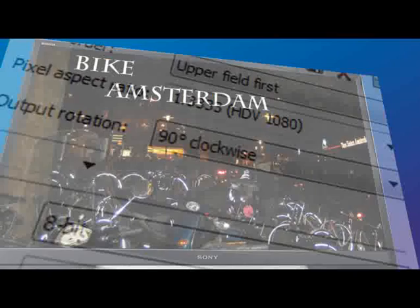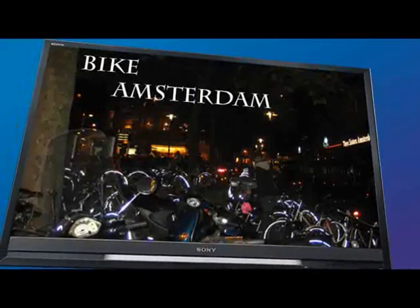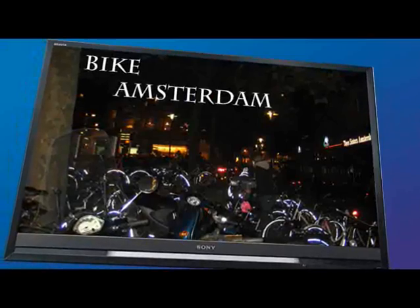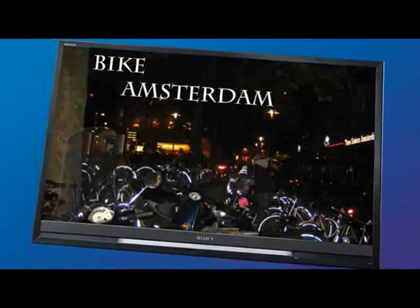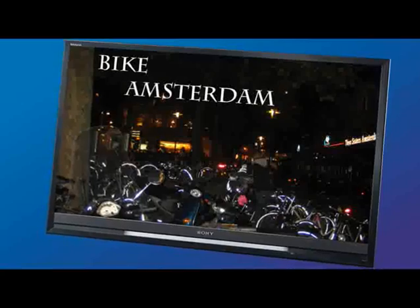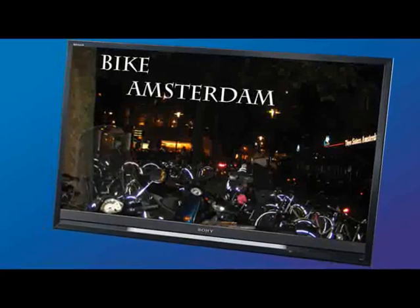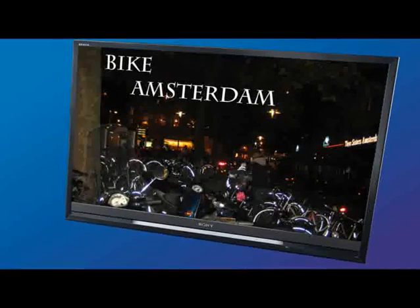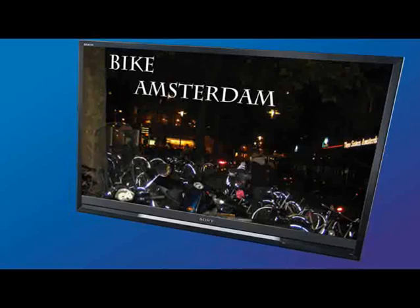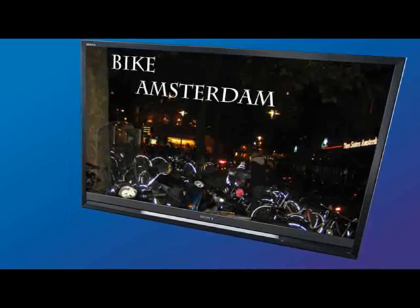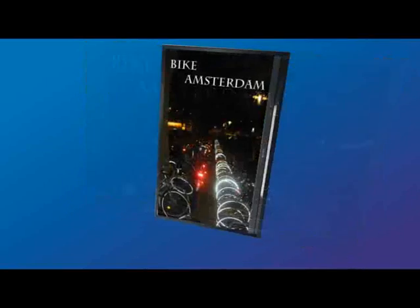Creating a video that will play on digital signage is really no different than creating a video that will play on a widescreen television monitor or in a widescreen media player window on a computer, that is, as long as the video is going to be presented in a standard format like the 16x9 widescreen format shown here.